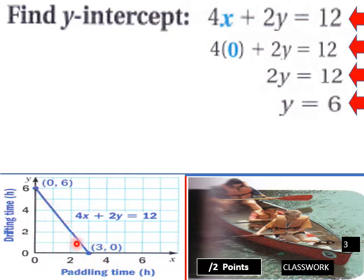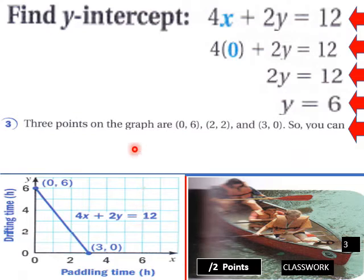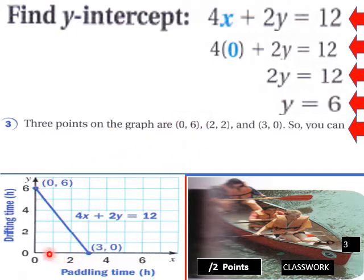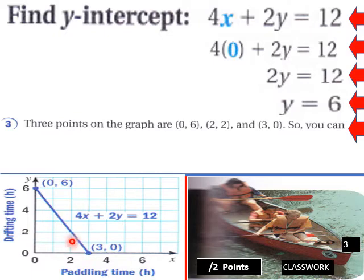Here is our graph of the total canoe trip: 4x plus 2y equals 12. The three points on the graph are (0, 6), (2, 2), and (3, 0). When x equals 3, y equals 0. Point (2, 2) would be right there in the middle.